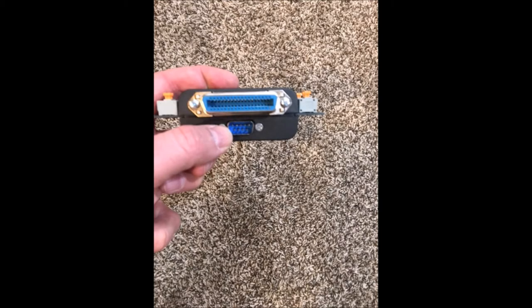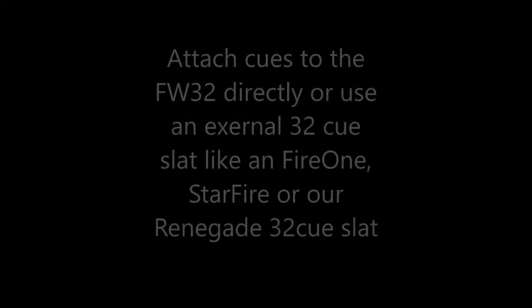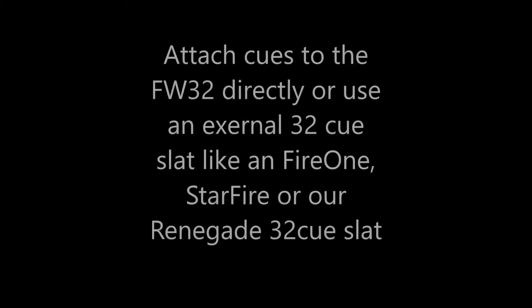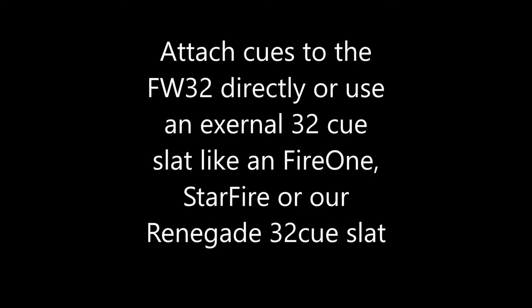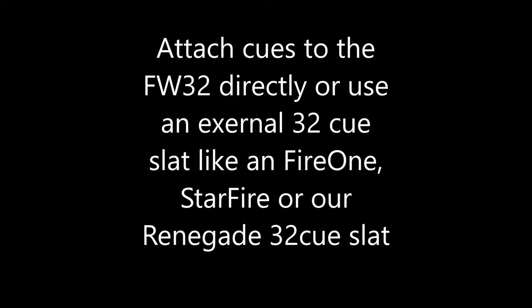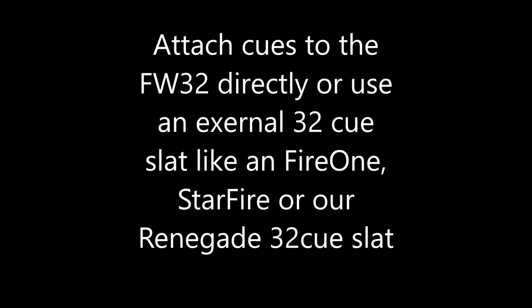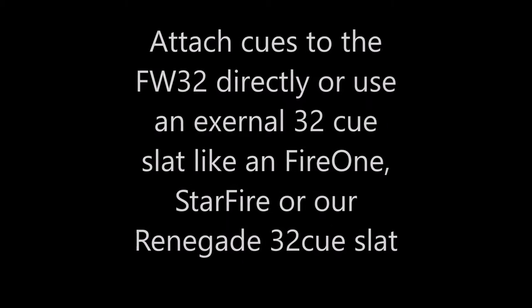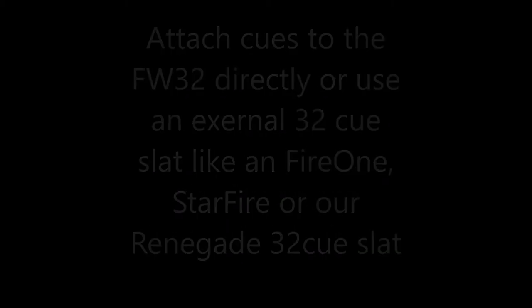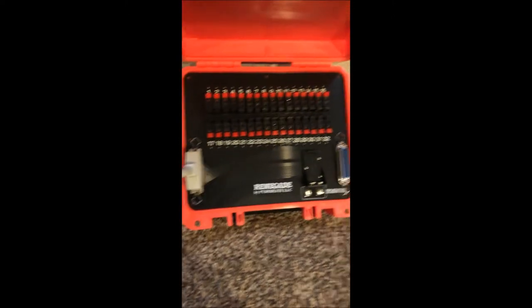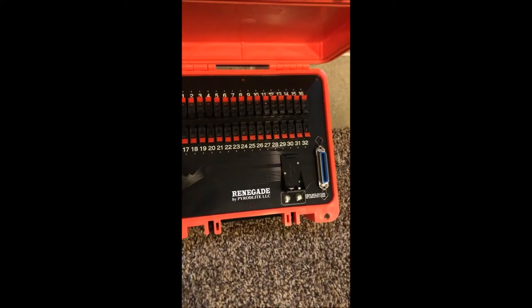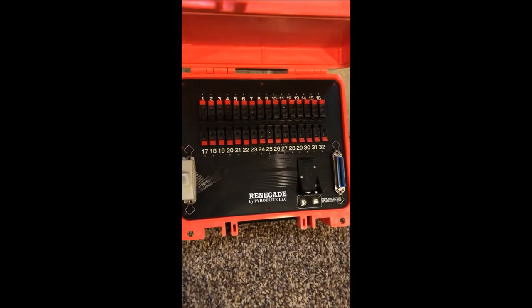The CN-36 is used to attach to any CN-36 slat such as the Renegade, Starfire, or F1. Here I've got it attached to our Renegade 32Q slat.